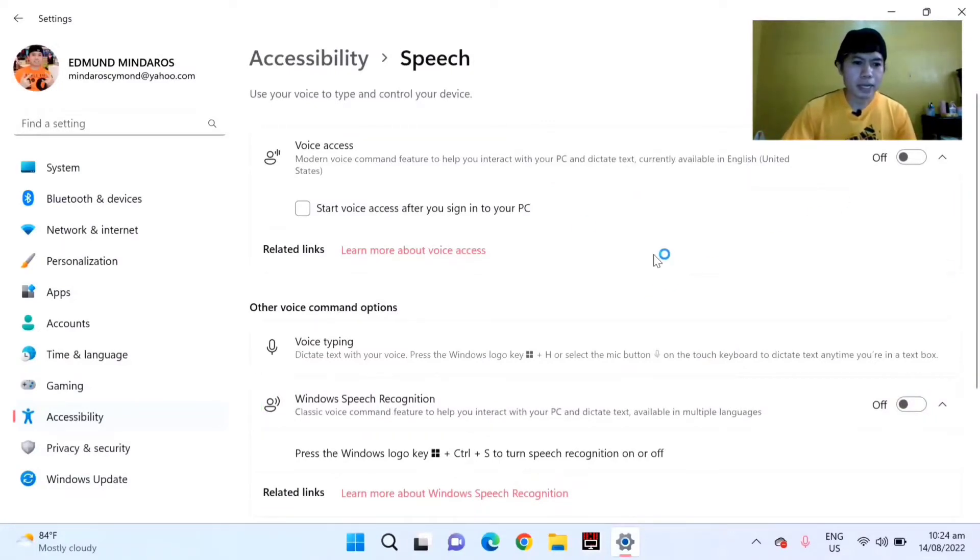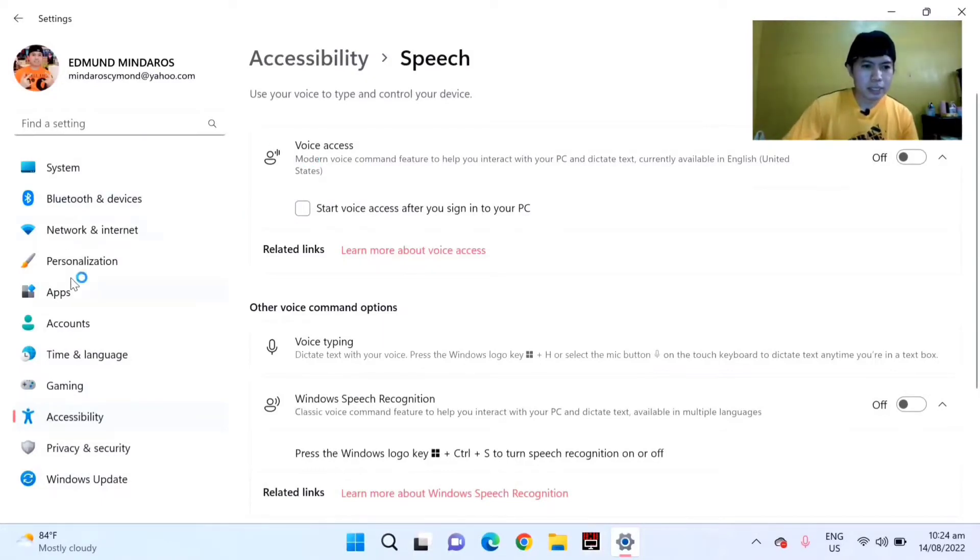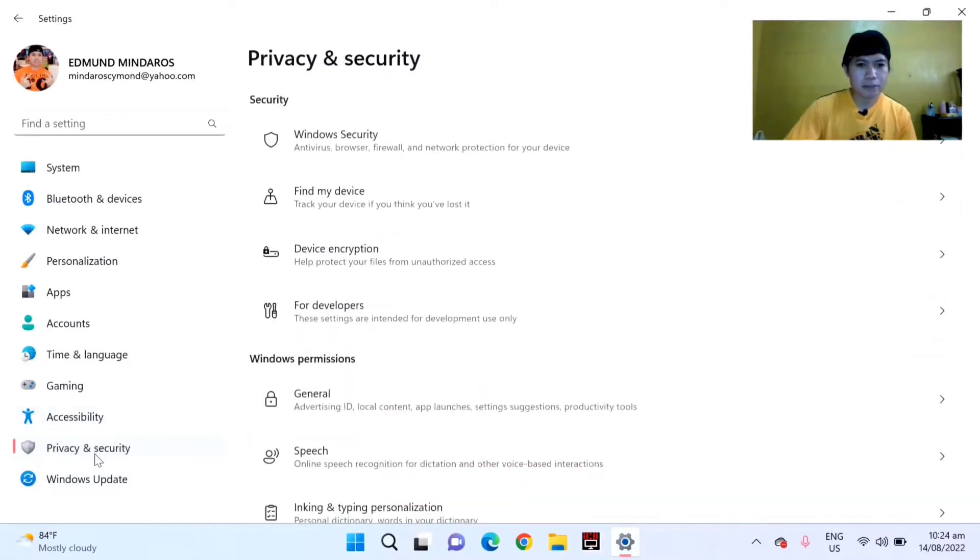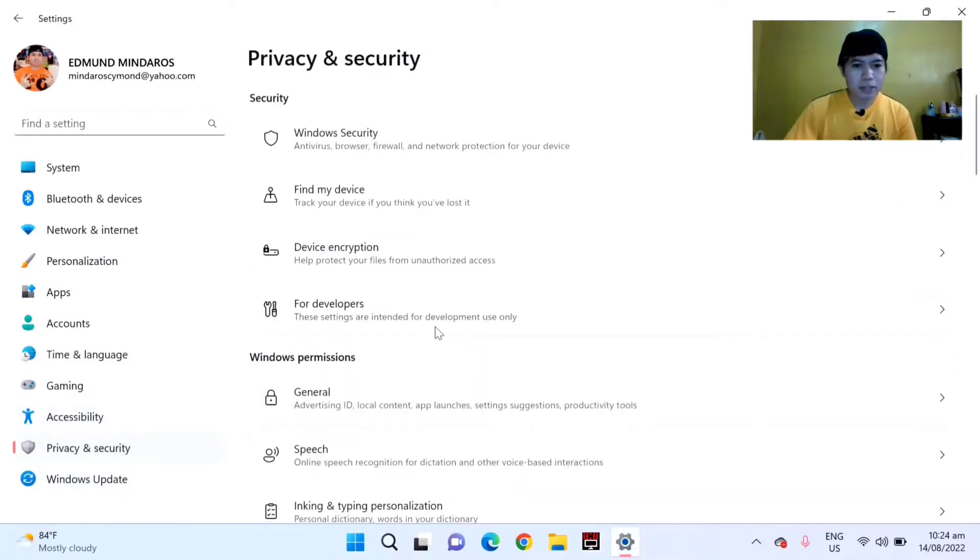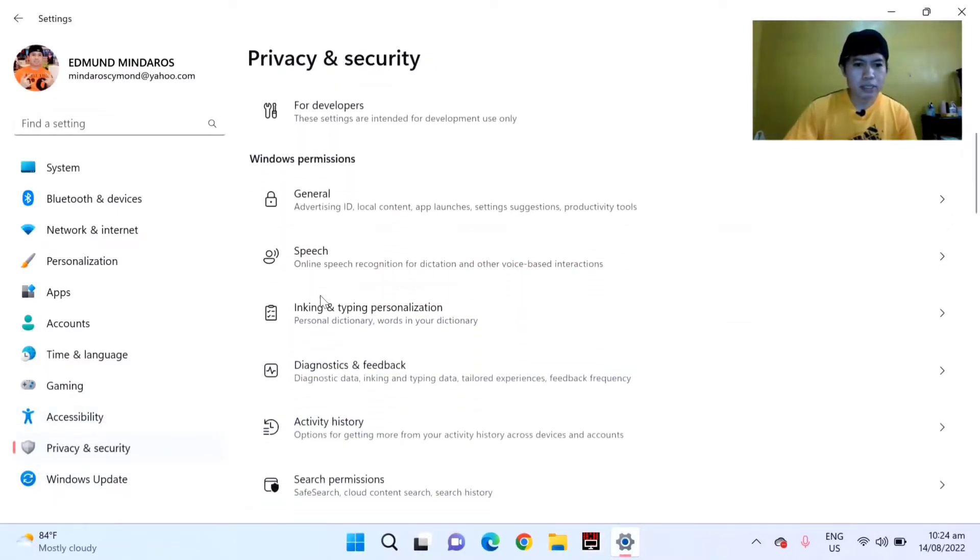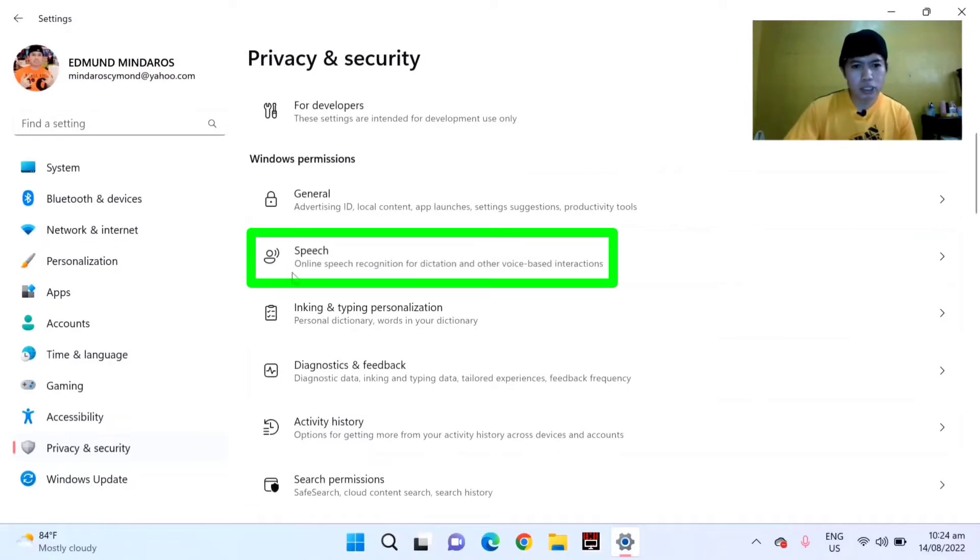The other method: just go again to the left side corner and select Privacy and Security. Then scroll down and select Speech. You can see the Windows permissions. Click this Speech and turn it off.